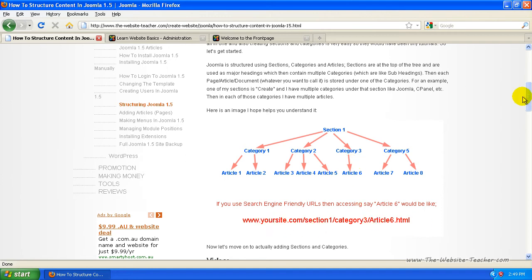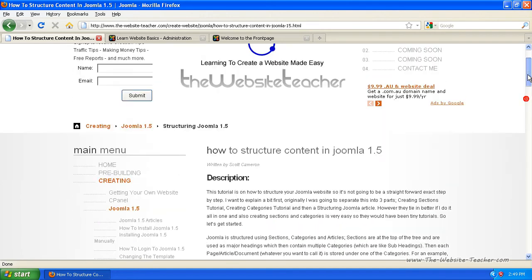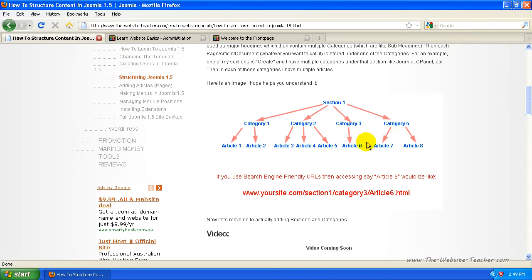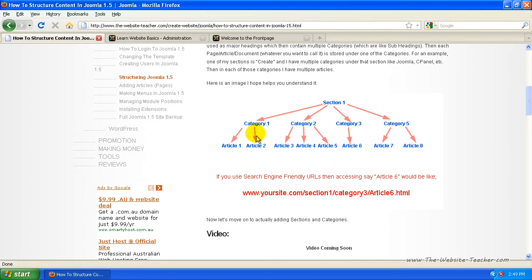Now currently, Joomla 1.5 doesn't allow you to post articles under sections that have to be posted under categories. And there's only one other spot you can post them to, which is an uncategorized section. So basically, that means it's not stored under anything, section or category. But usually, you're best off putting all your articles under a category that's under a section.